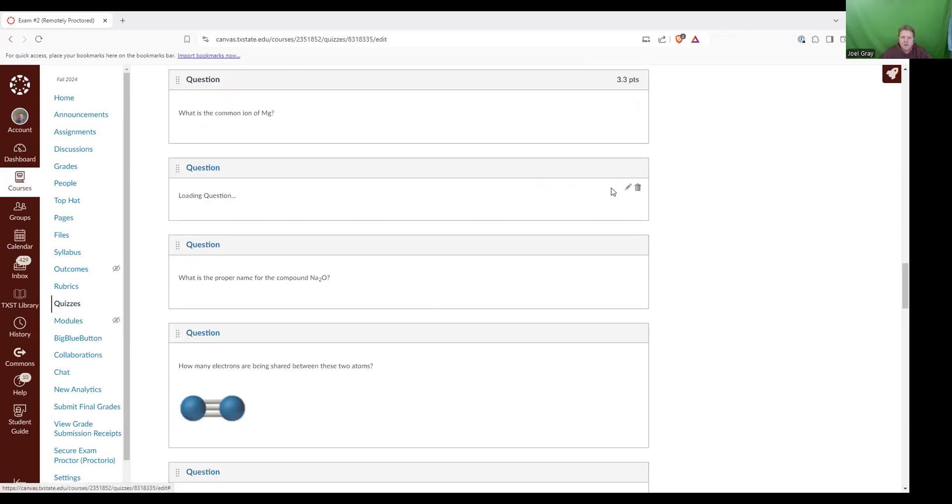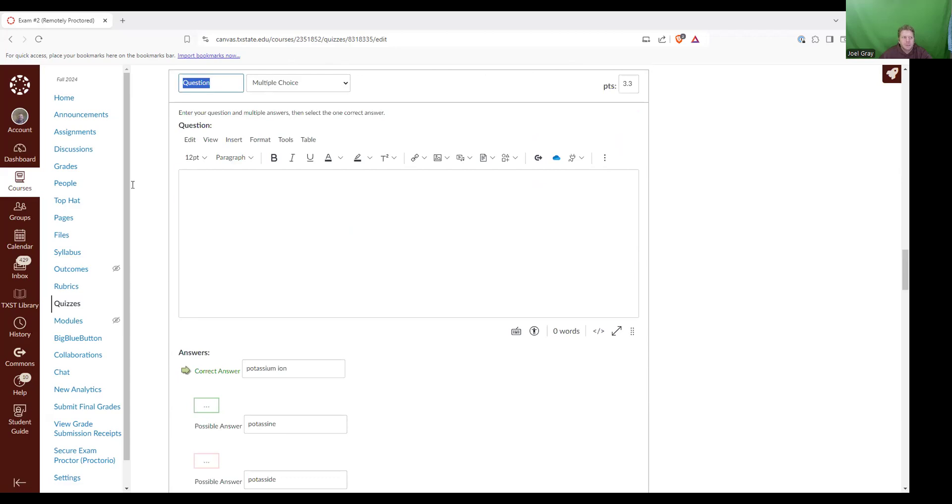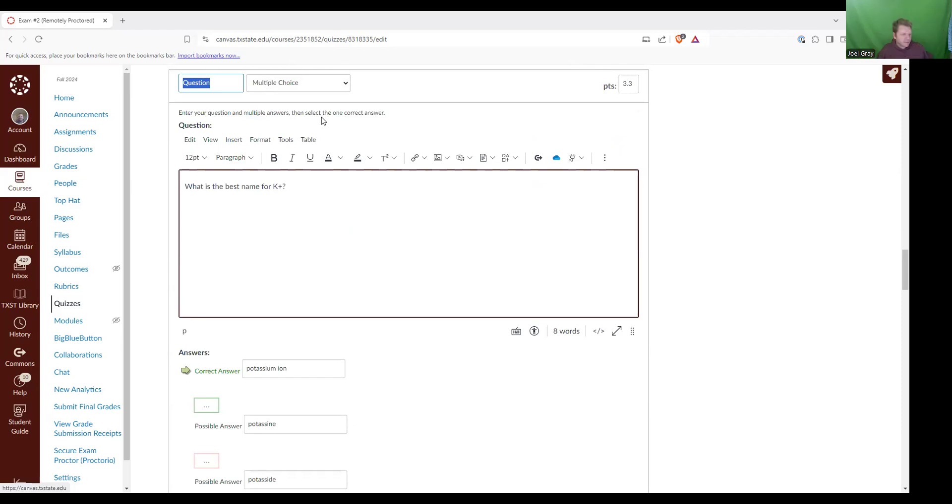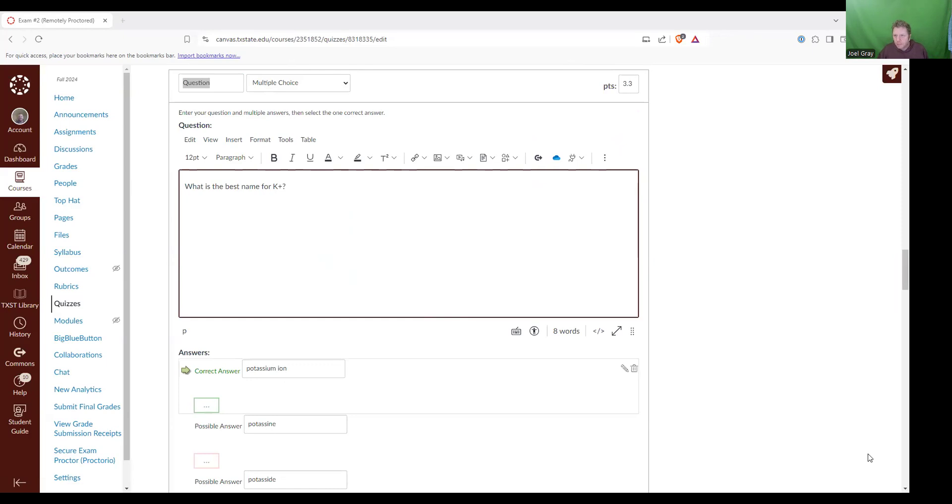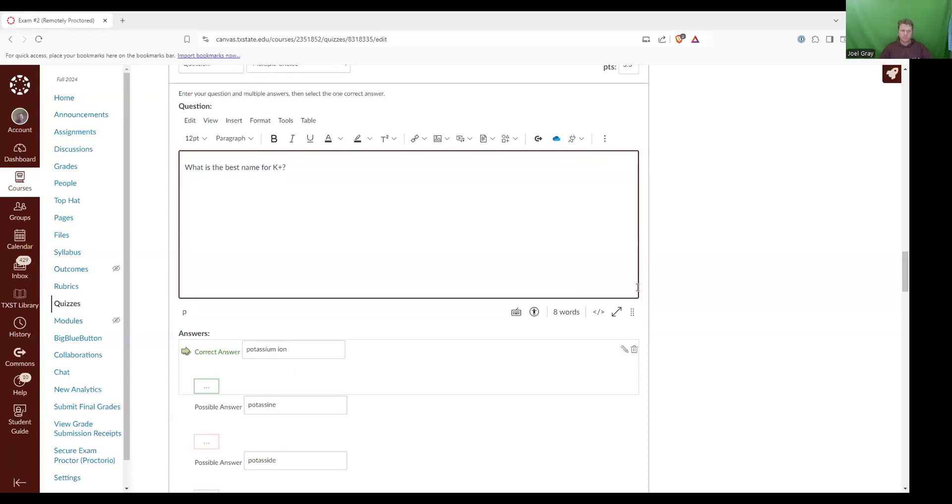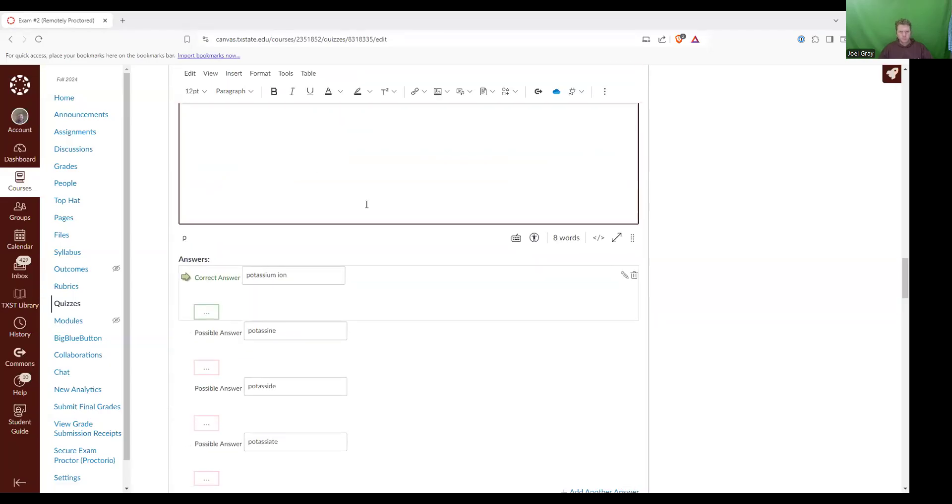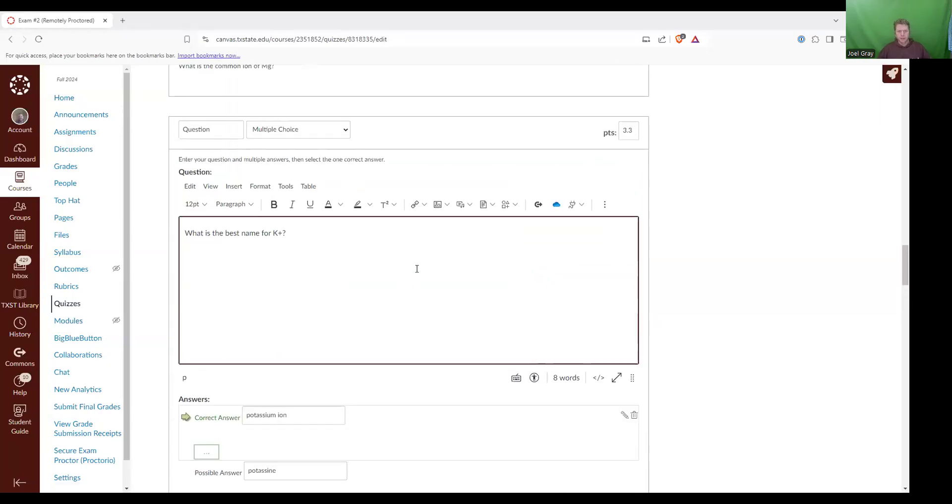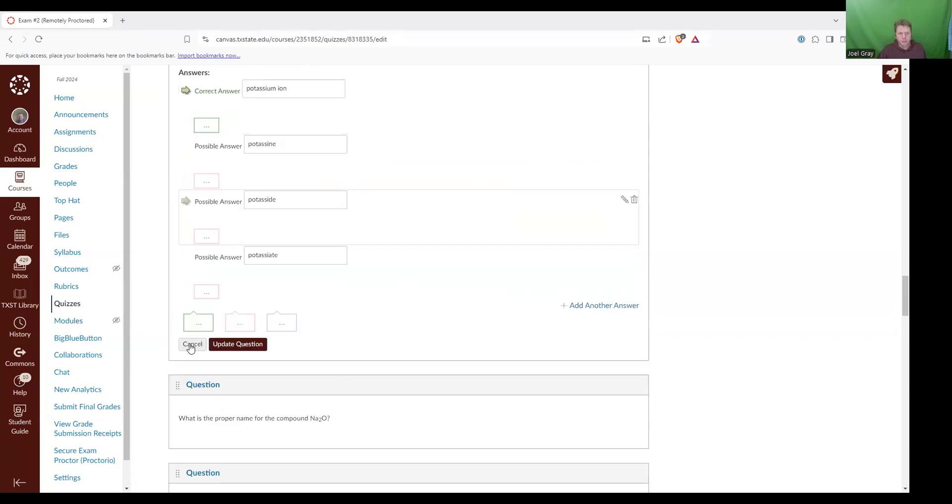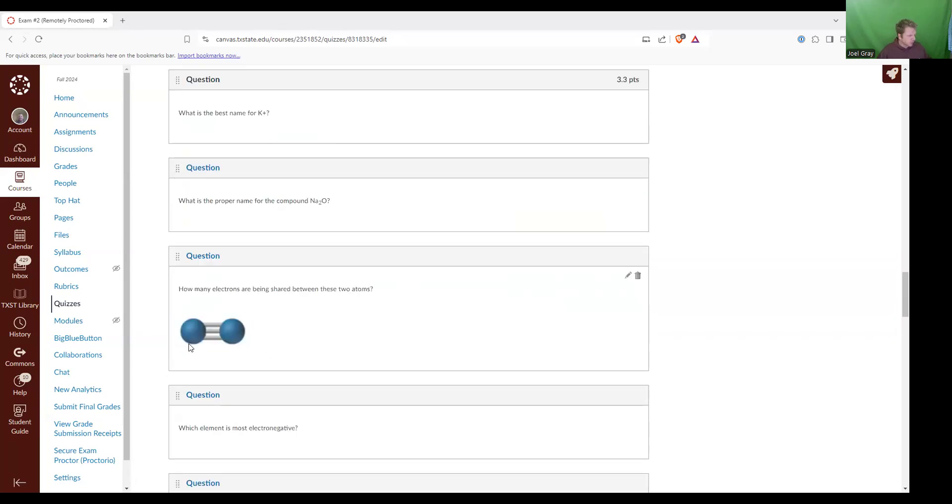Next up, what is the best name for K plus? That would be the potassium ion. So the potassium ion is K plus. That's the one that's marked in. So I'm going to press cancel because that's the only one I need.